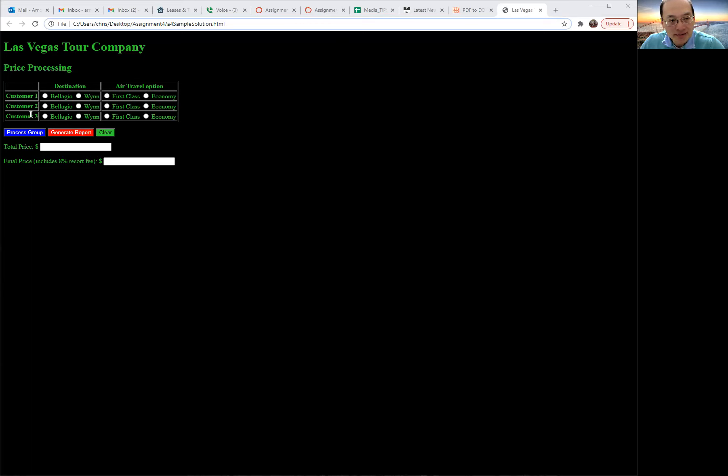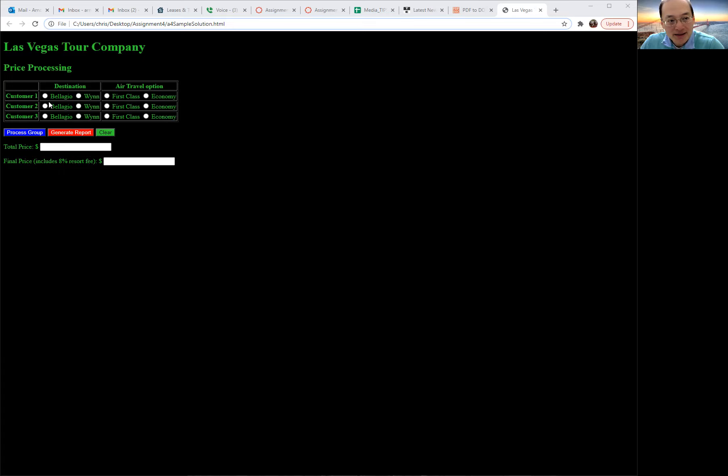Based off of that, you'll be able to do a calculation which includes all three customers for your total price as well as an 8% resort fee on top of that total price.